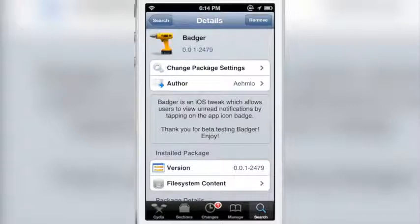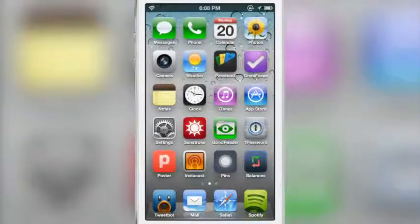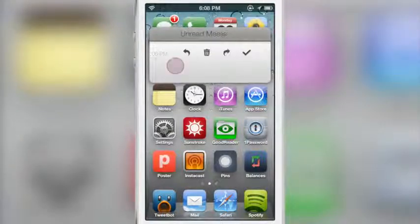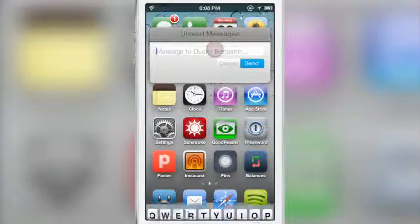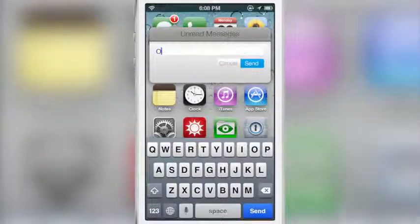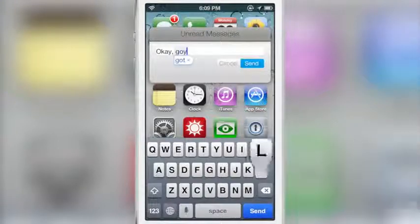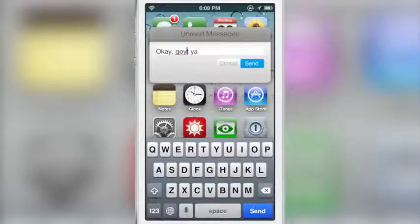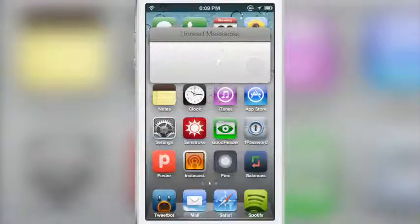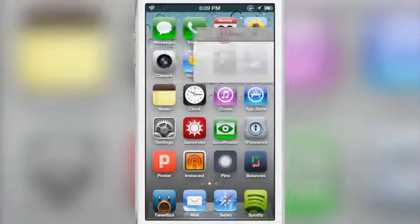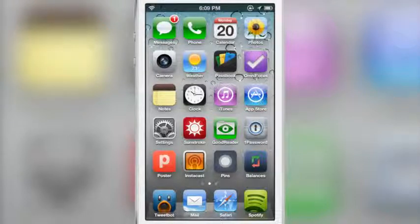With Badger it's a mixed bag — it looks very good, but the functionality is half-baked. The developer is a great guy who has obviously worked hard on this tweak, but it's something I can't recommend because it doesn't really make the notifications experience any better — in fact it hinders it more than it helps. With that said, if you want to check it out it is available on Cydia right now. Let me know what you think in the comments below. This is Jeff with iDownloadBlog.